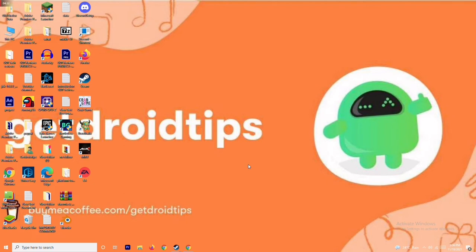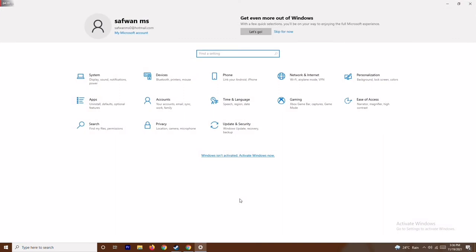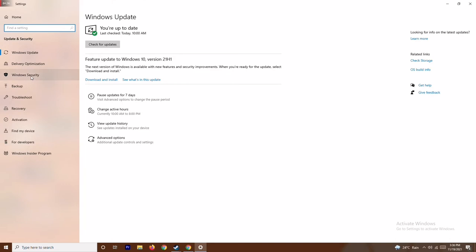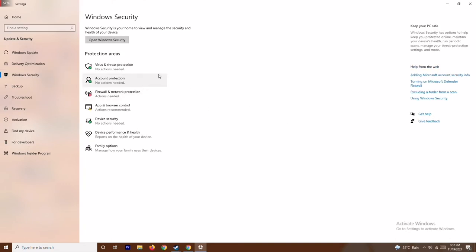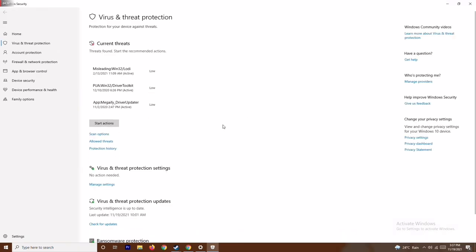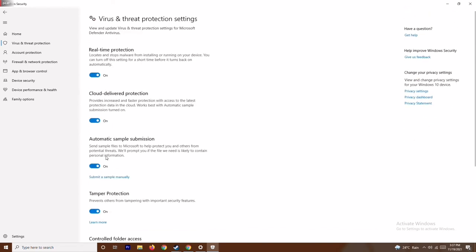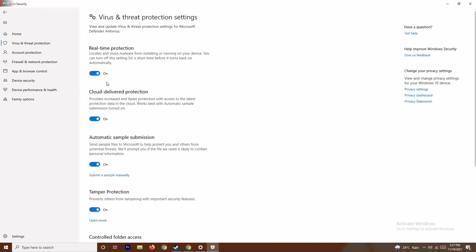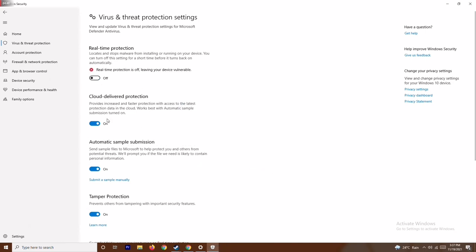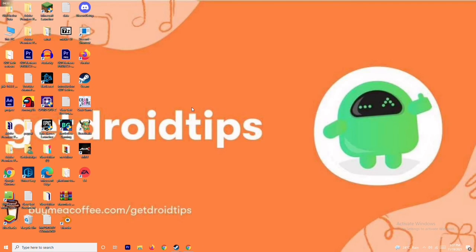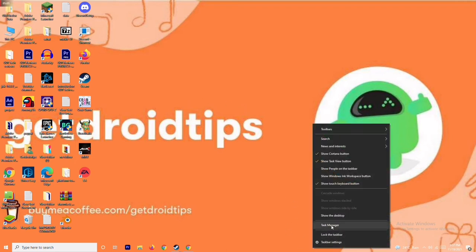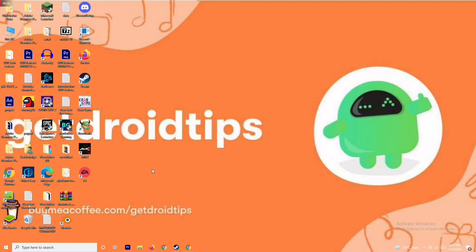Press the Windows and I keys together to open Settings, then go to Update and Security, then Windows Security. Click on Virus and Threat Protection, scroll down to Virus and Threat Protection Settings, and click Manage Settings. From there, turn off Real-Time Protection and confirm with Yes. Try running the game after this. Also make sure to close any heavy background apps using Task Manager.